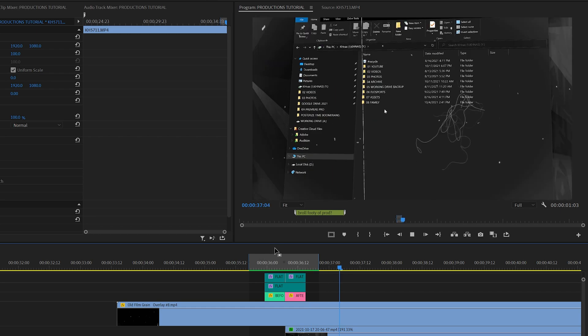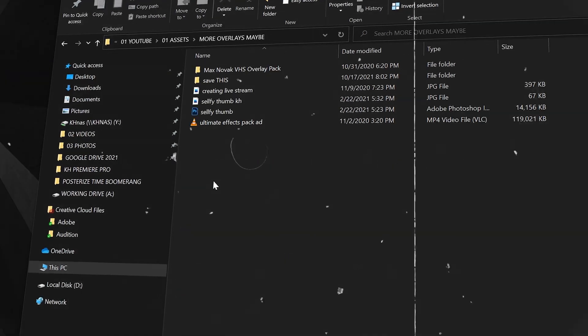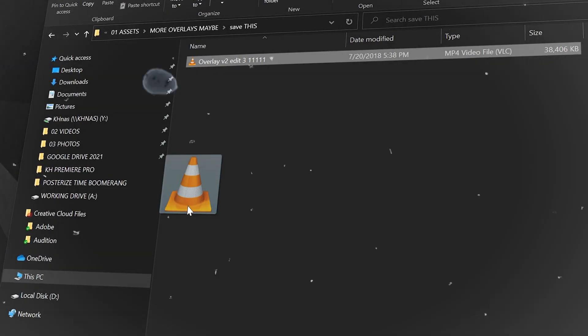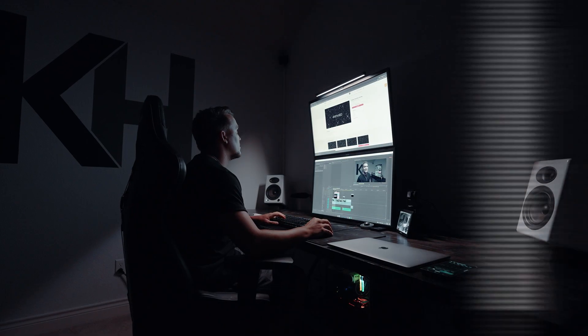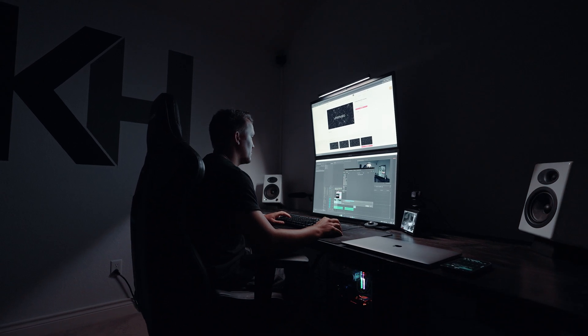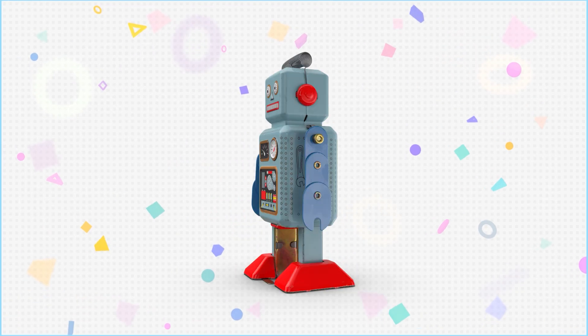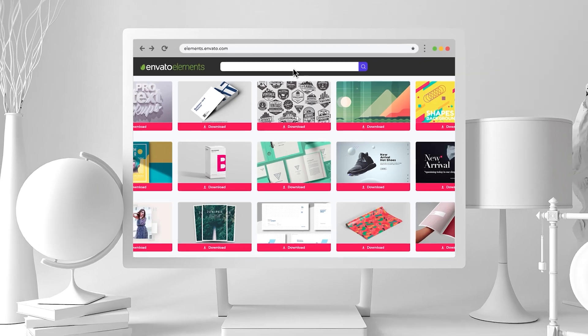Basically this is a way for you to keep all of your assets in one place, so no more going through all your folders trying to find where you saved Overlay V2 Edit 3 1111. It will always be within Premiere Pro whenever you open up a new project. The best thing is you'll never have to link anything again and you don't have to drag in assets, including assets from Envato Elements, which is today's sponsor. And best of all, this will definitely speed up your editing process.